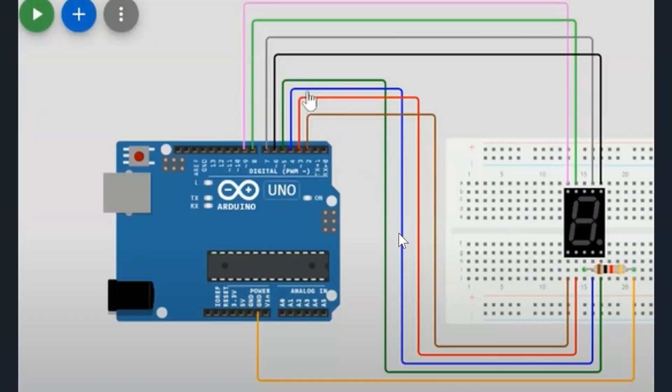So here's the wiring diagram. You can see each of the separate wires are connected to each of the pins on the actual 7-segment display.